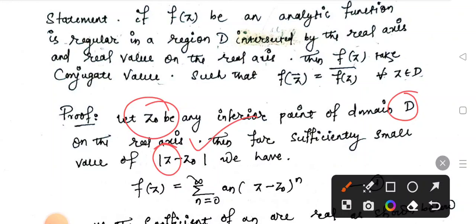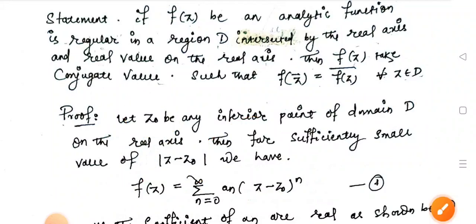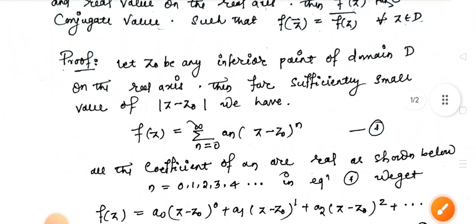Since the function is analytic, it can be expressed as a Taylor series. The format is: f(z) equals the summation from n equal to 0 to infinity of aₙ times (z minus z0) to the power n.